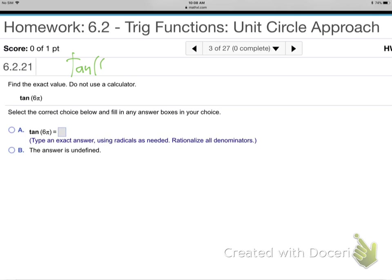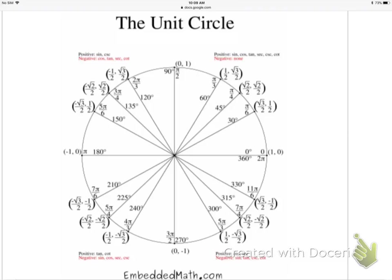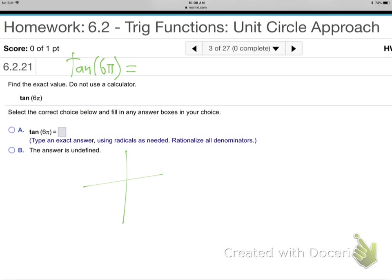Find the tangent of 6π without a calculator. That's a radian angle. All the way around the unit circle is 2π, so if you go around once that's 2π, twice is 4π, three times is 6π. So 6π means you've gone completely around three times.